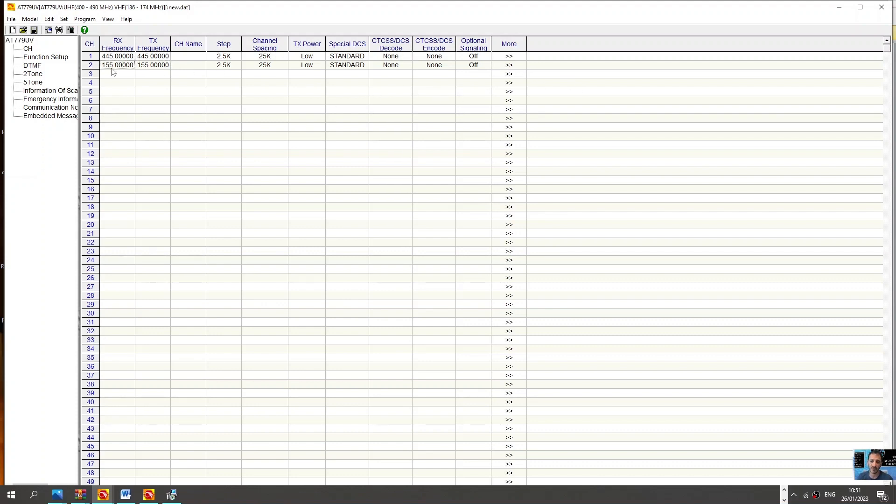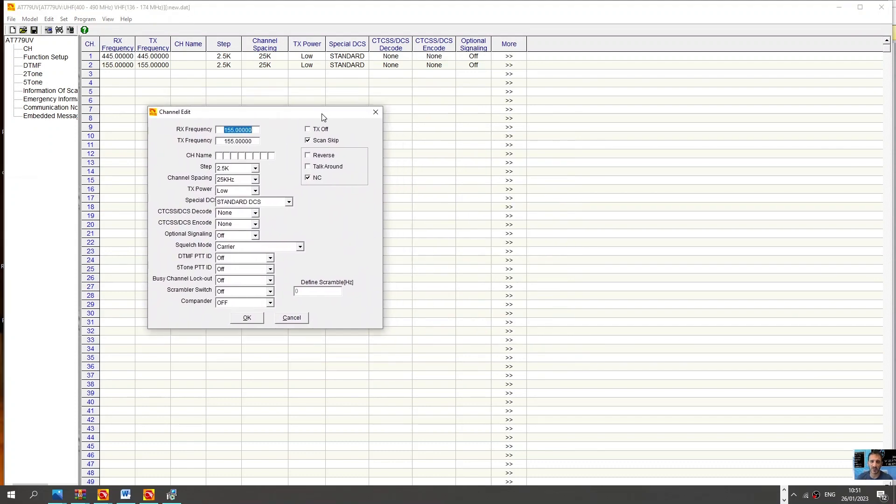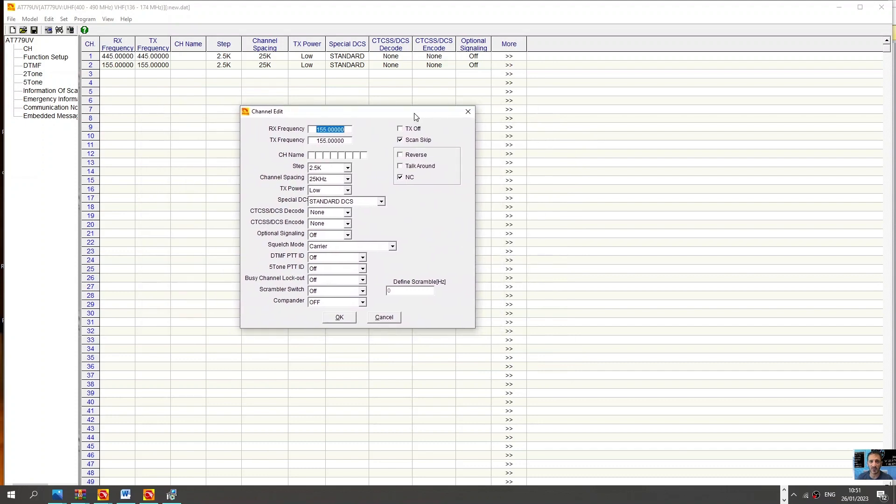But if you wanted to change one, just start, you can do the shortcut changes here just by selecting these frequencies, steps, channel spacing, TX power, CTCSS. But if you want the full window, just double-click the little arrows here where it says more.